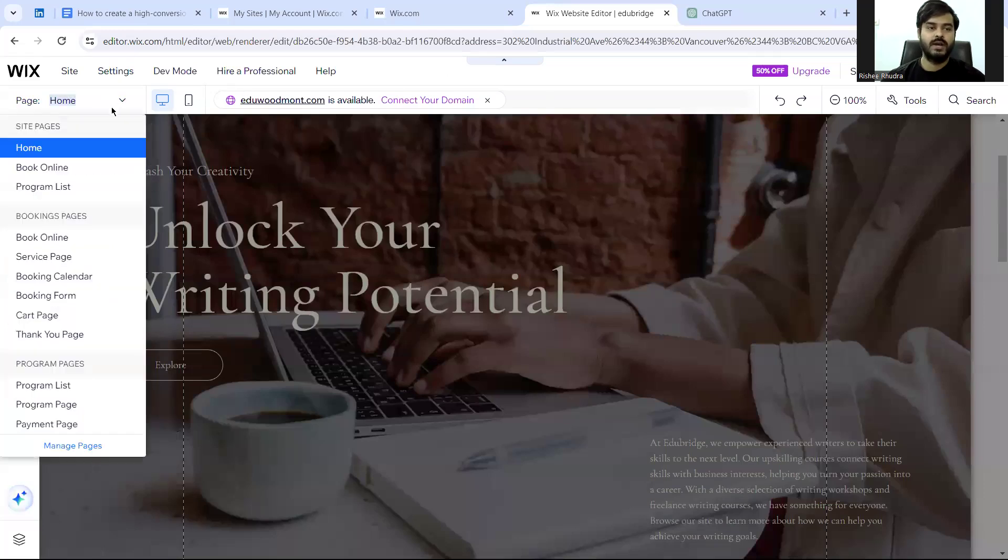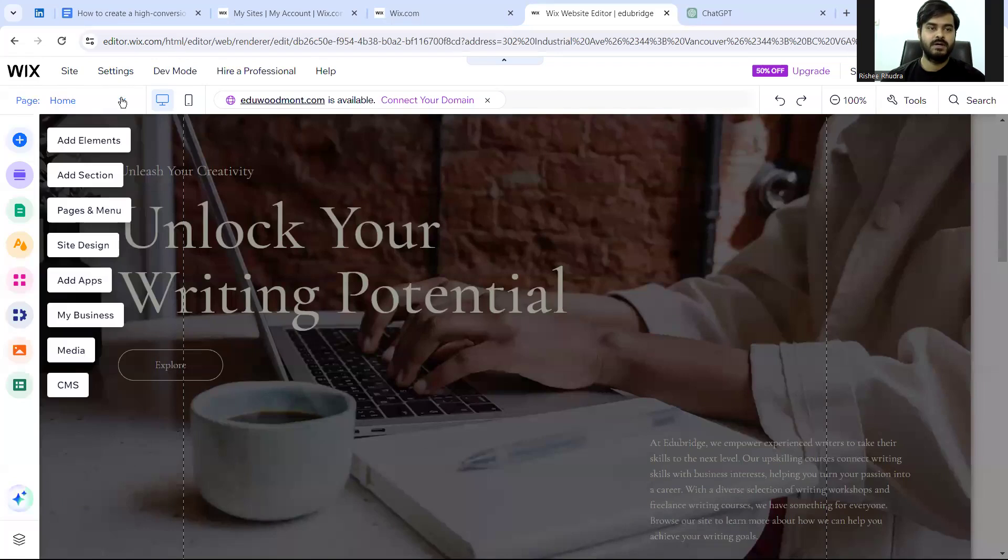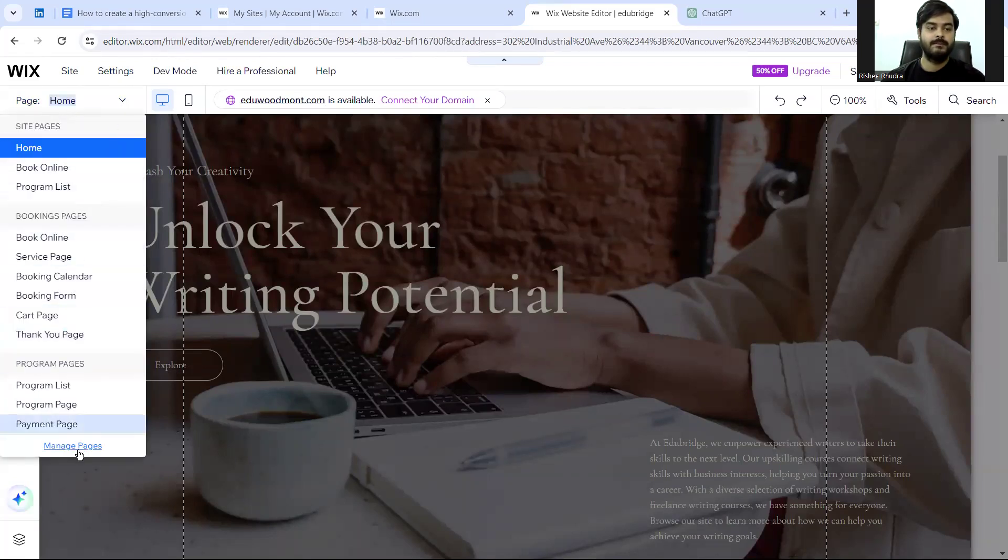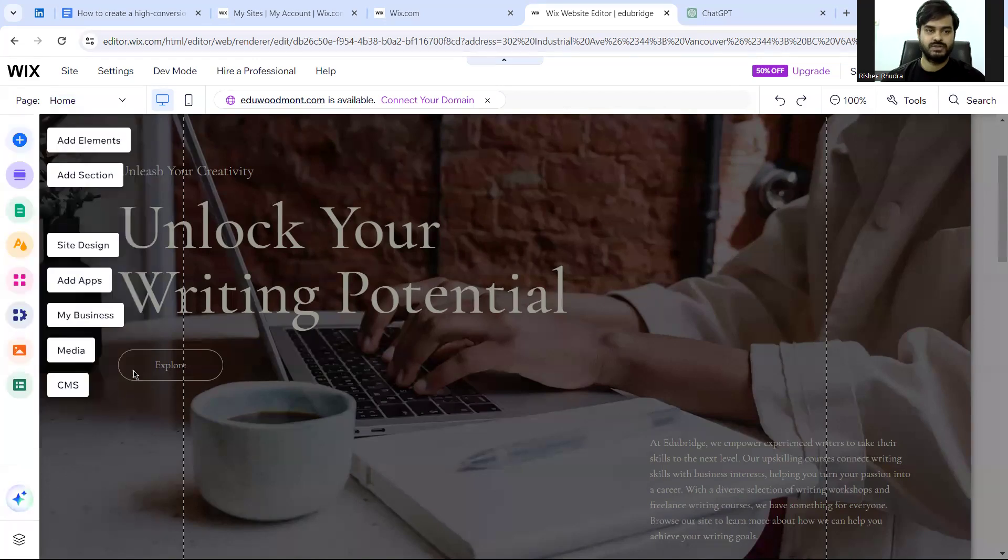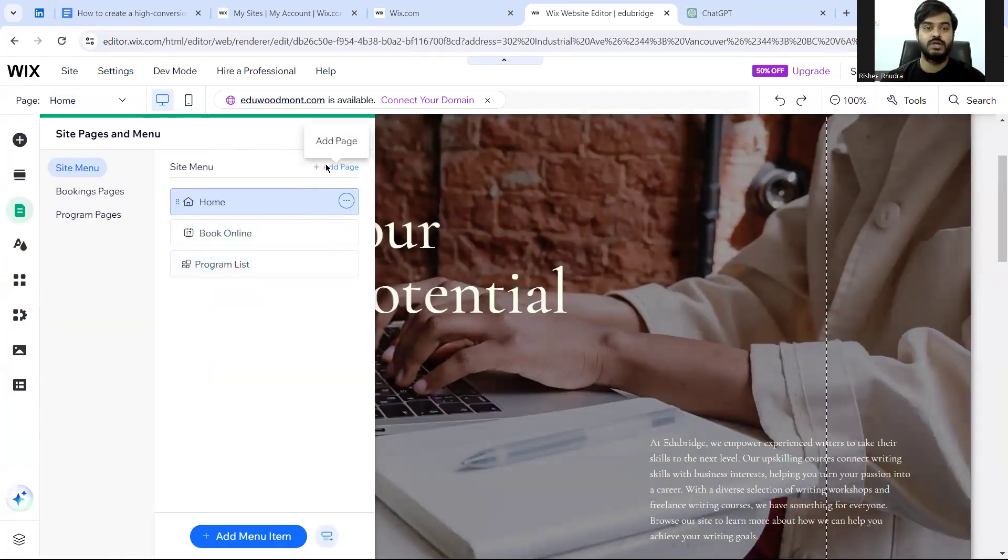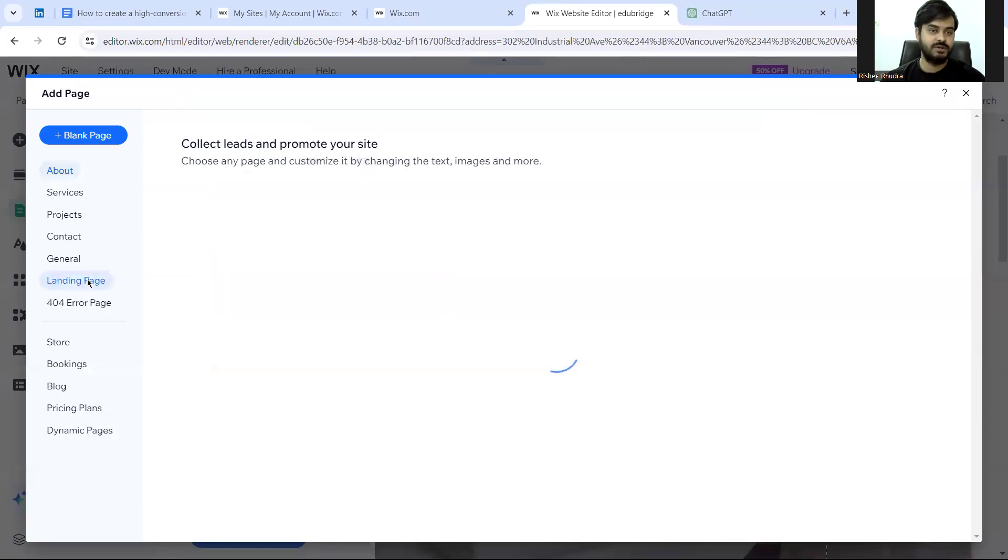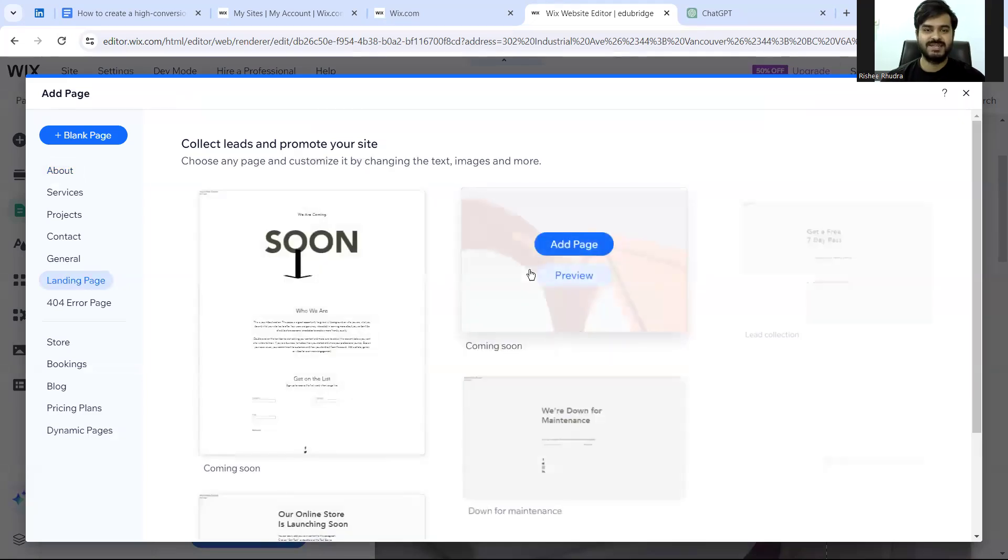Now what do I do? I go to manage pages. And here, I want to add a landing page. So I'll just click on add page. And here is the option: Add a landing page.